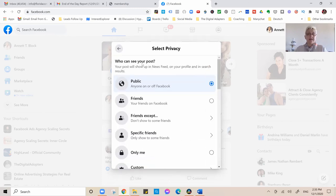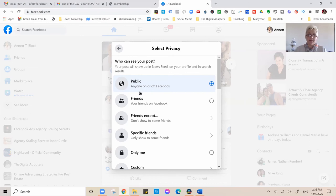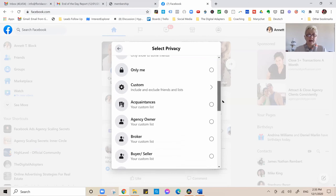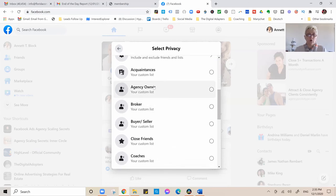What you now can do is where we are now able to segment who can see that post. You click that little arrow and now you see you can post to the public, to your friends, friends except specific friends, only me. And now you see all your friends list here.